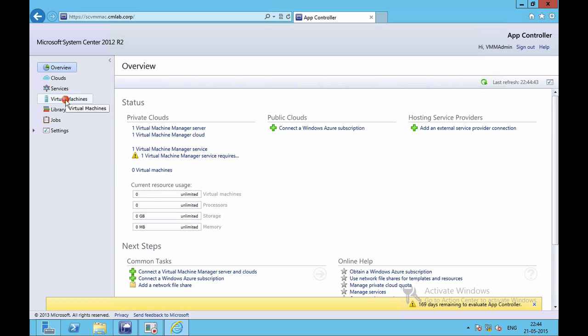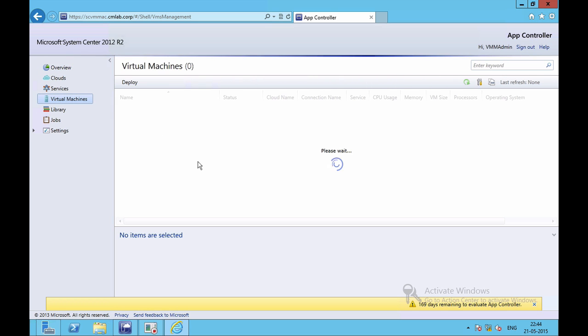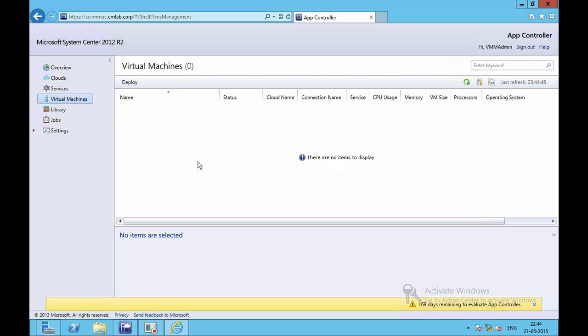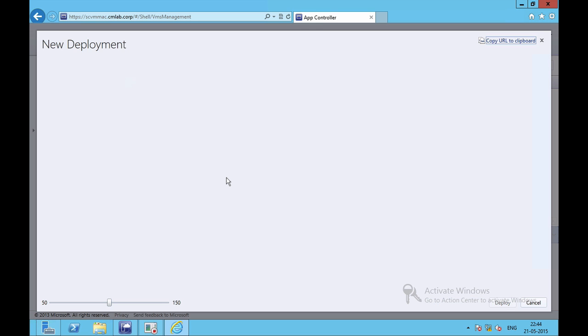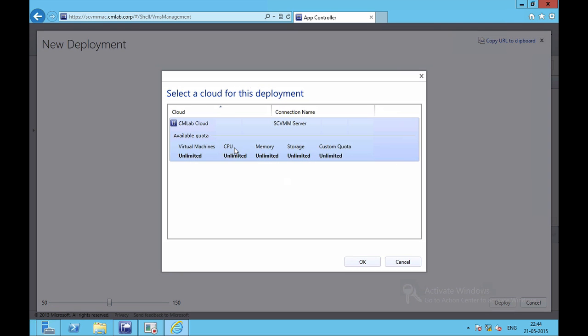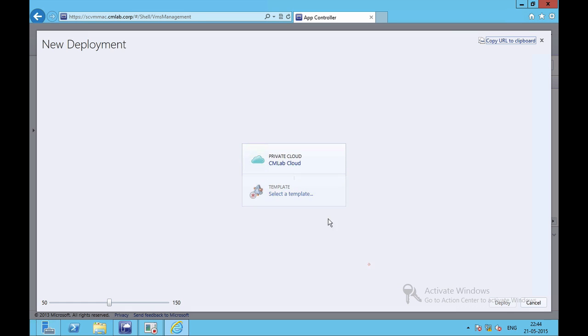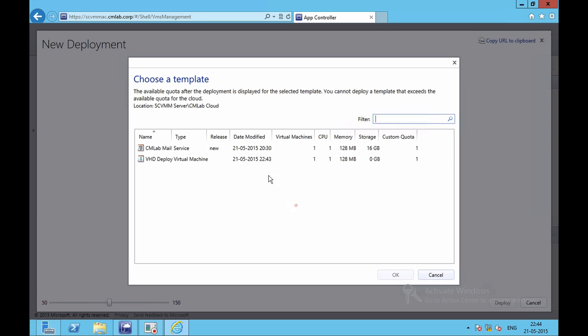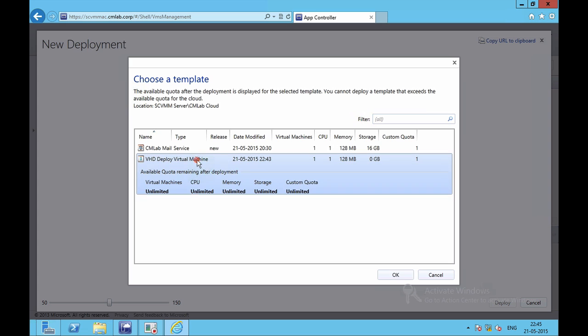I will go to Virtual Machine. I will select Deploy. I will select my cloud to deploy upon. I will select a template, that is my VHD Deploy virtual machine.